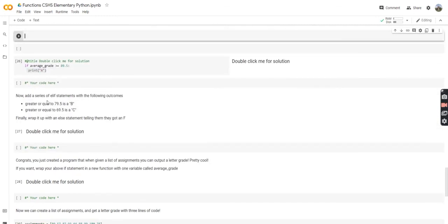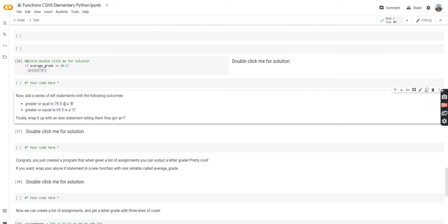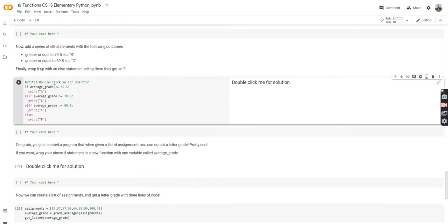Now we're going to add two more elif statements with the following outcomes: if it's greater than or equal to 79.5, it's going to be a B; if it's greater than or equal to 69.5, it's going to be a C. Then we wrap it up with an else statement telling them they got an F for any other grade. So: if grade > 89.5, print A; elif >= 79.5, print B; elif >= 69.5, print C; else print F.